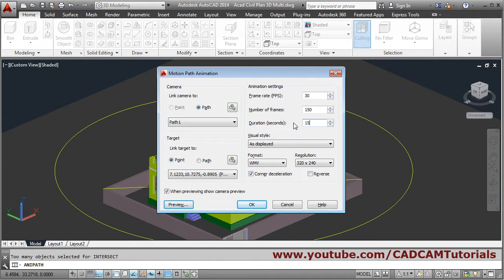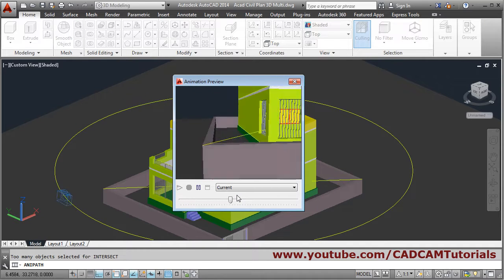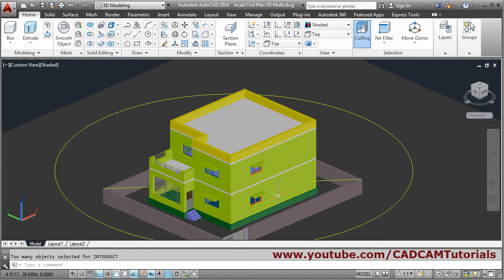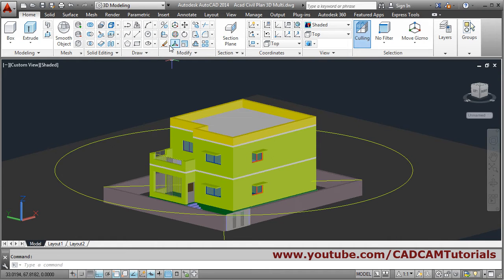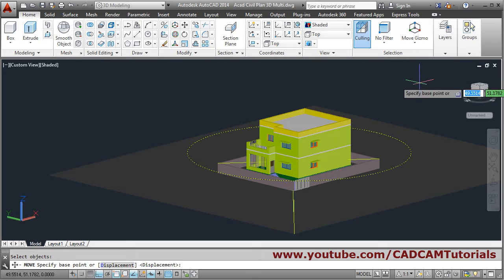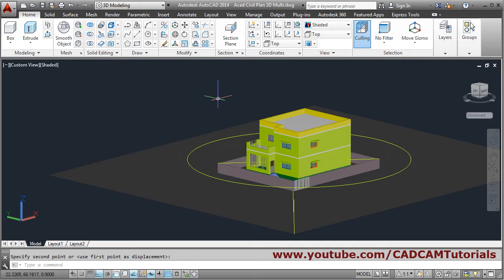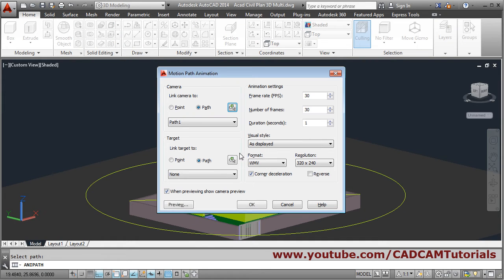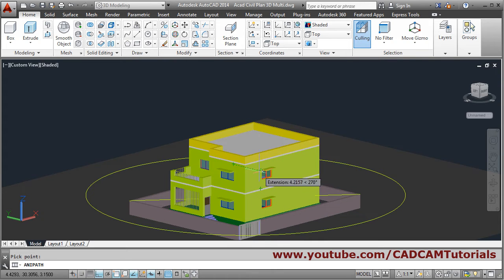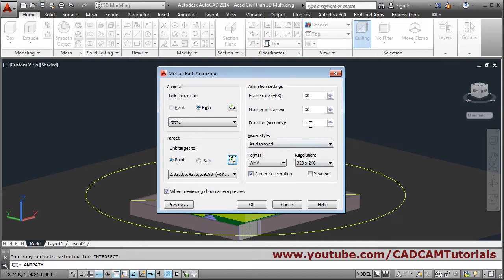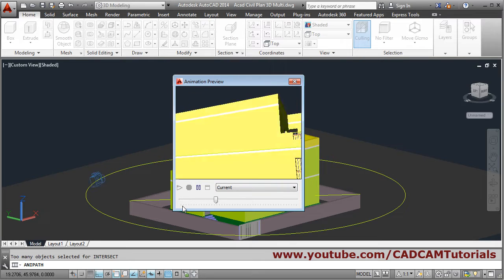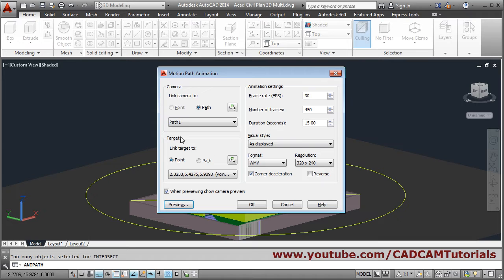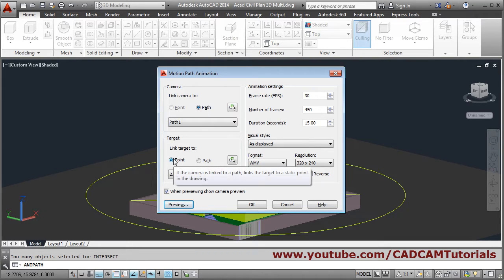If you want to make it slow you will have to increase the time so it will run slower. I need to adjust the target point position — I will move the camera down to show it properly. Give the base point, give the second point, then again give the any path command. For camera path click, for target point click, give some point here. Set duration to 15 seconds — it is showing that I am looking from below. In this way you can give camera as a path and target as a point.